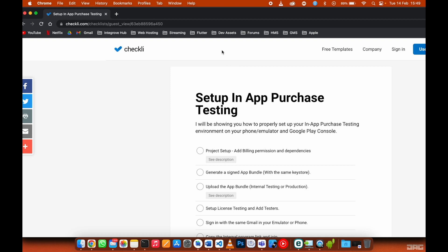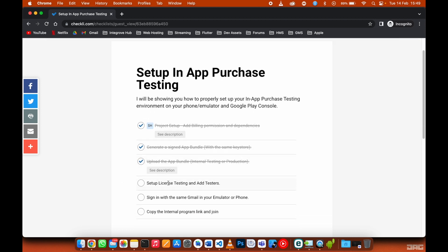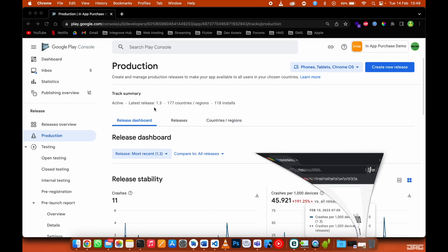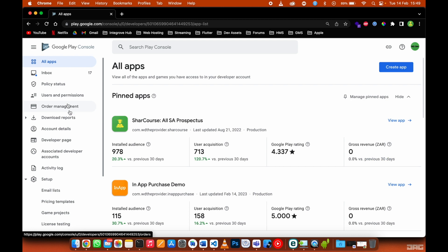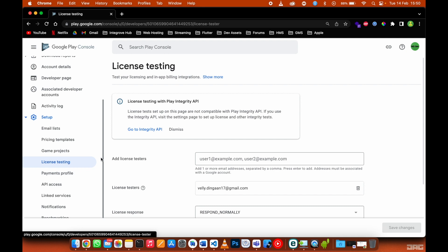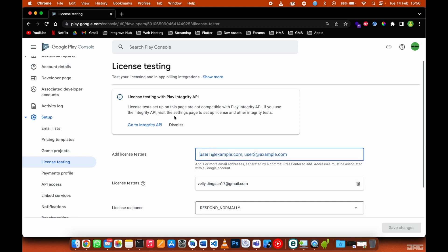Now we need to set up license testing and add testers. To add license testing, go out one level, scroll down, and go to License Testing. This is very important — it allows you to use a test card. If Google is charging you real money, it means your Gmail account is not added under license testing. Copy your email address and paste it there to add it. You can add as many accounts as you want.